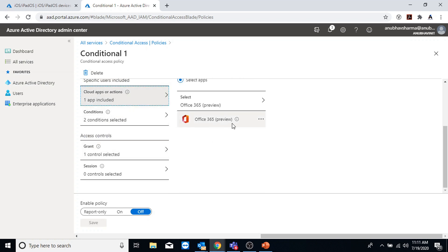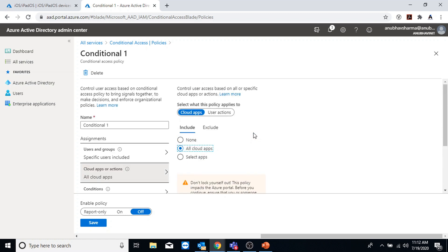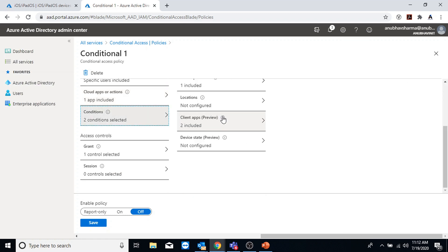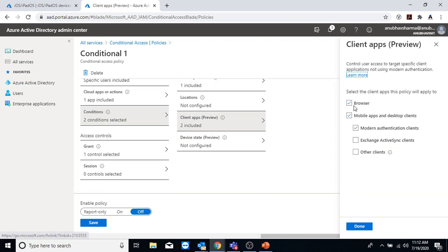Under cloud apps I have selected Office 365 Preview. I could select all cloud apps, but in this case it would ask for conditional access even if I try to access portal.azure.com. So I will do it only for Office apps. Under conditions, I want it to apply only for iOS devices. Under client apps I have selected browser, mobile apps, desktop clients, and modern authentication clients. Browser includes web-based applications using protocols like SAML, WS-Federation, and OpenID Connect. Modern authentication clients include Office desktop apps and phone applications. Exchange Active Sync includes the EAS protocol, and other clients include SMTP, IMAP, POP, and Outlook Anywhere services.